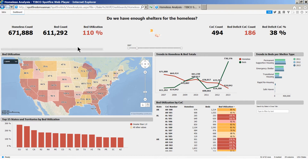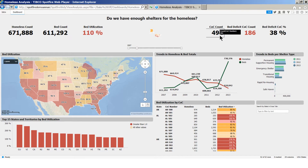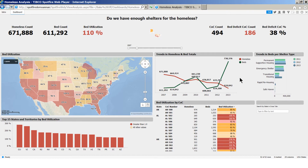We also rolled up the totals on the top of the page to clearly show the homeless count, bed count, and bed utilization, as well as the total number of continuums of care — geographical areas in which the homeless counts are conducted — and the number and percentage of COCs with a bed deficit. The line chart shows a trend over time in the US homeless count in red and bed count in green. The horizontal bar chart shows the distribution of beds in different types of shelter.